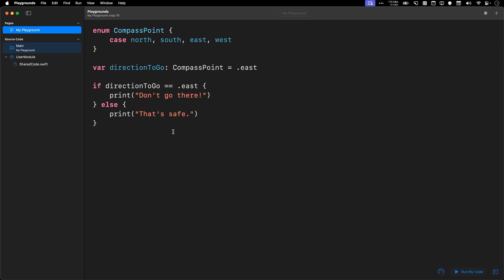Now, this is fine and good, but what if you really want to account for every single direction? Then you're going to have a very, very long set of if else statements.